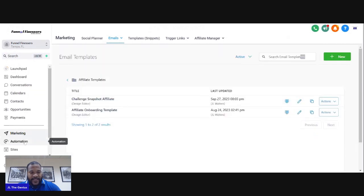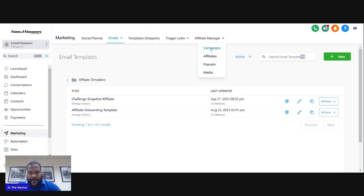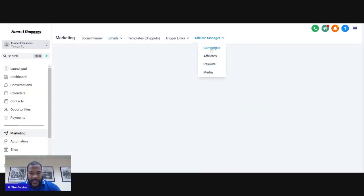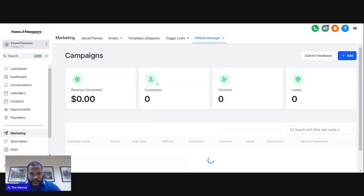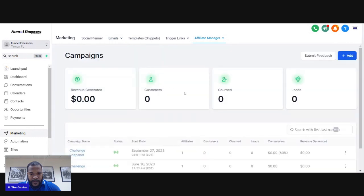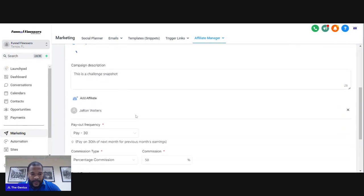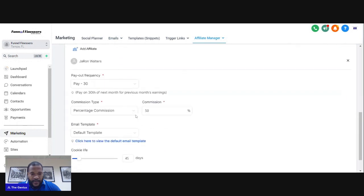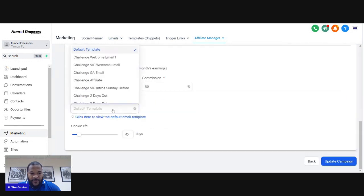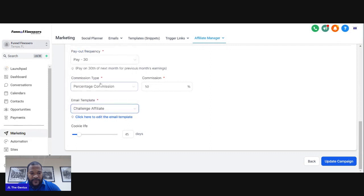Now that the template is saved and set up, go back to your Affiliate Manager and edit that campaign. Instead of using the default template, select the Challenge Affiliate template you just created, then click Update.